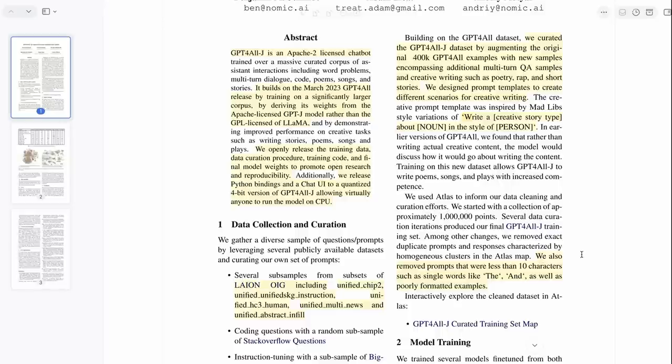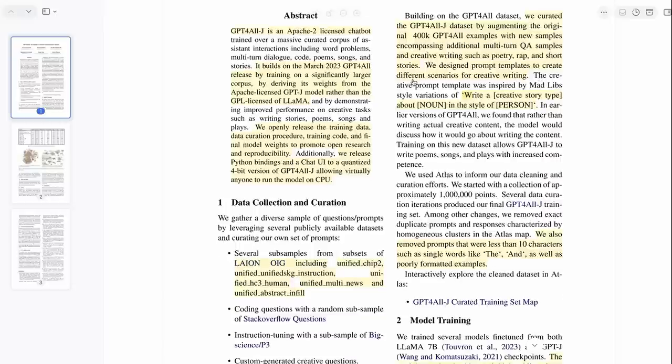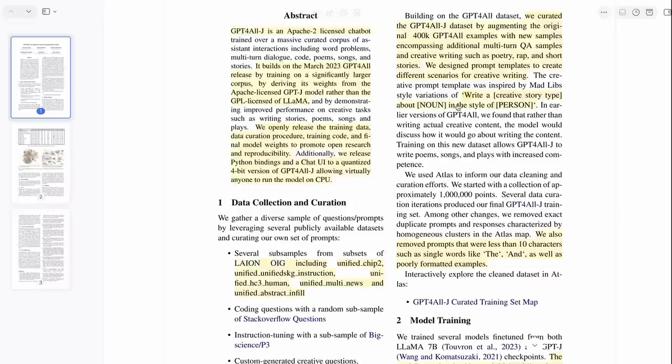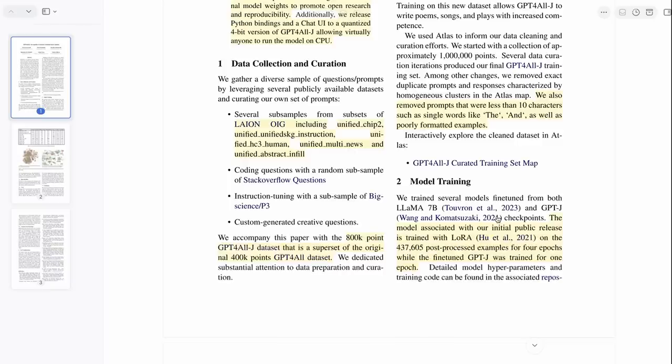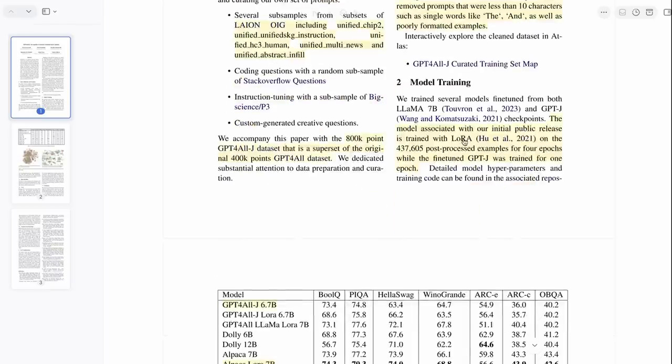They've got a nice description of what they did to make the dataset, how they duplicated it, how they chose different sorts of things, how they got rid of any prompts with less than 10 characters. They also added in a bunch of things for creative writing, like 'write a creative story about' in the style of something.